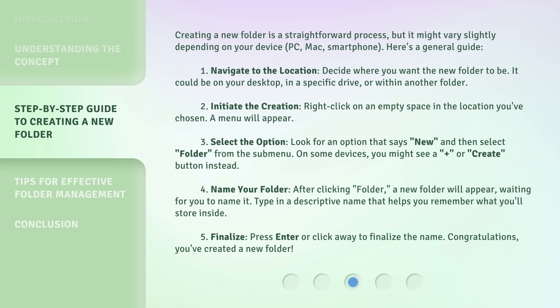Step 4: Name your folder. After clicking "Folder", a new folder will appear, waiting for you to name it. Type in a descriptive name that helps you remember what you'll store inside. Step 5: Finalize. Press Enter or click away to finalize the name. Congratulations, you've created a new folder!